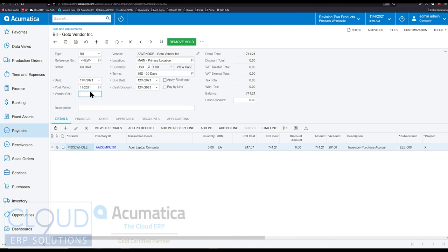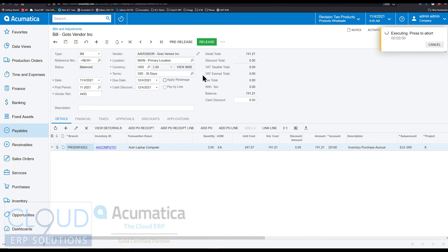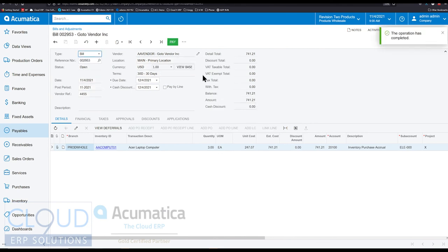So we'll put the invoice number in here, and we'll remove the hold and release it.